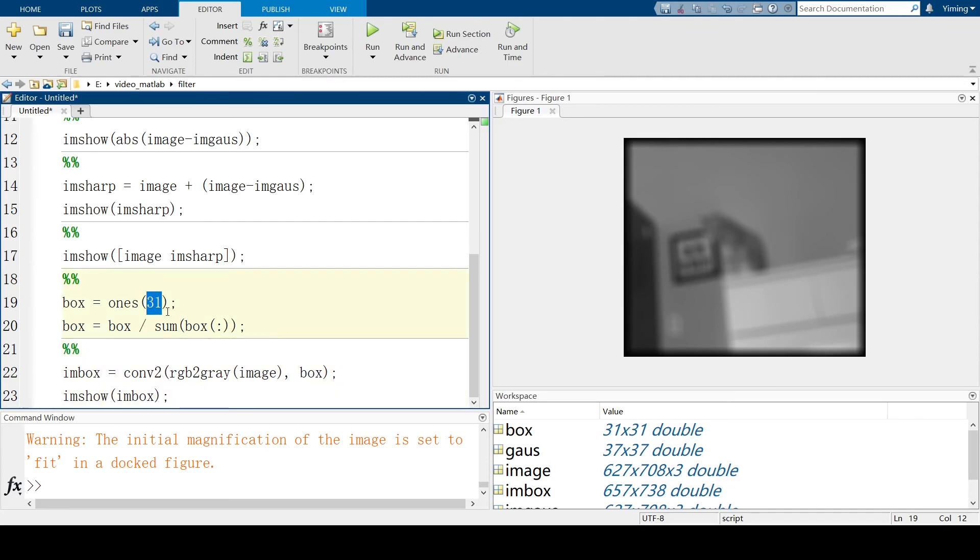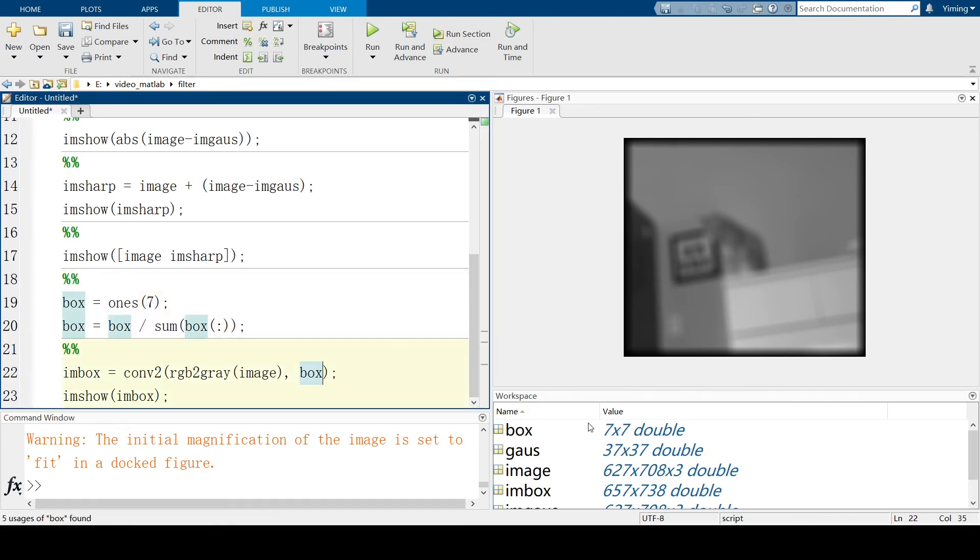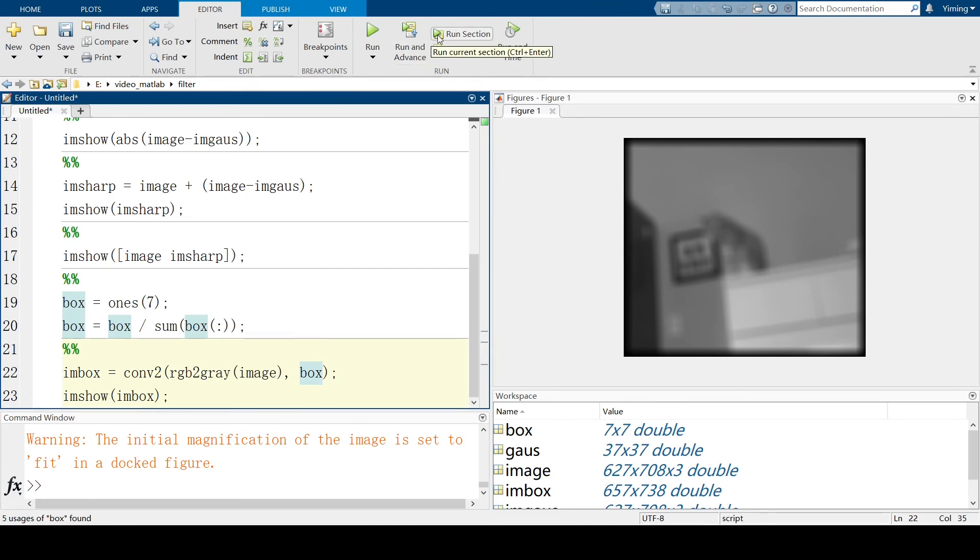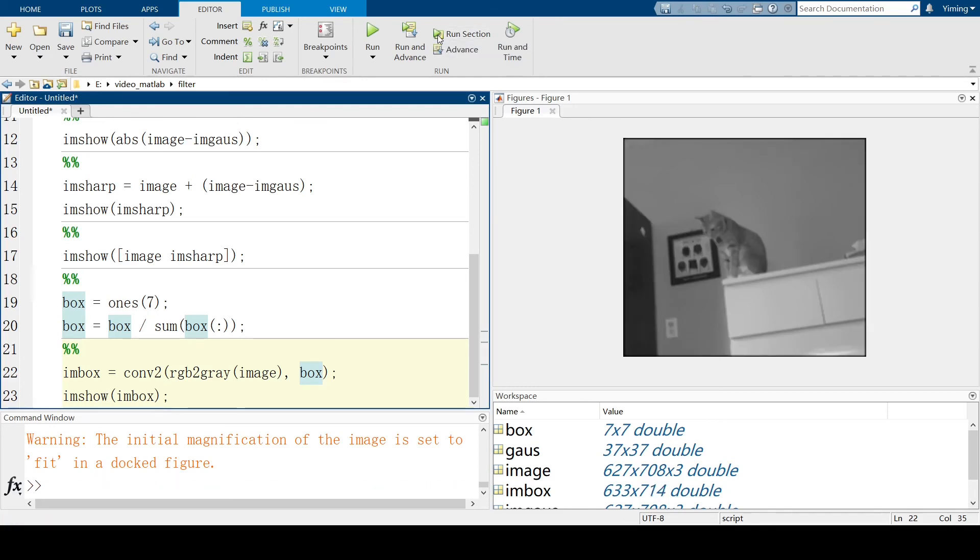Like, suppose I change 31 to 7. Run this section again. The box kernel is 7 by 7 right now. And, apply the box kernel to our original image again. You can see it's much more clear because the size of box kernel is smaller.